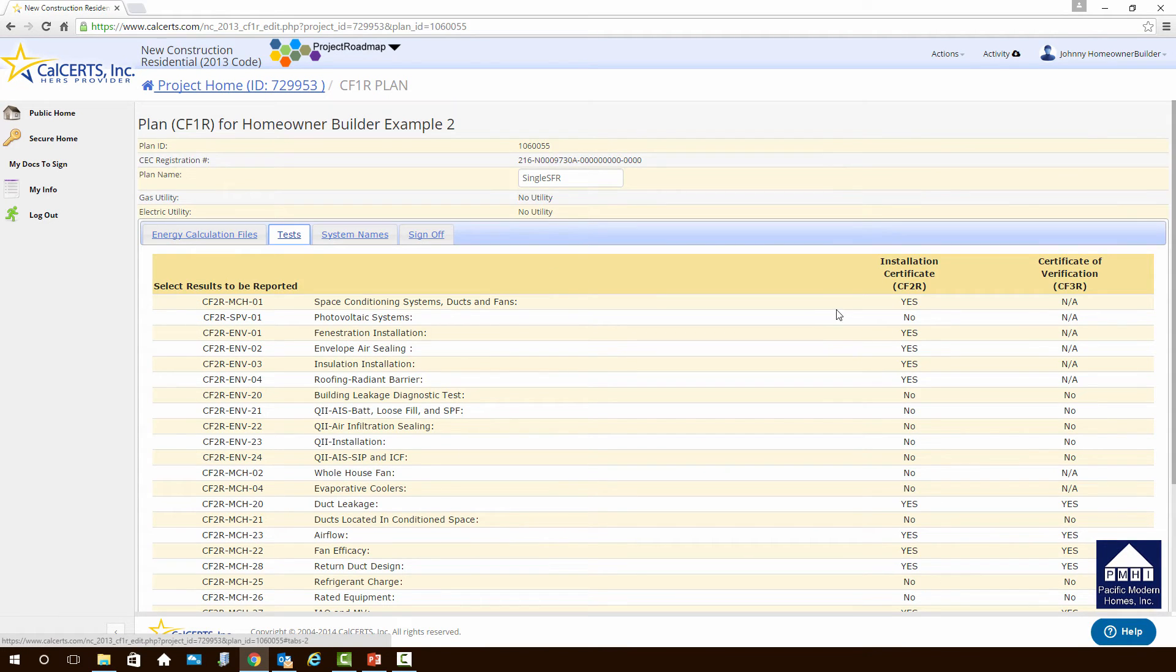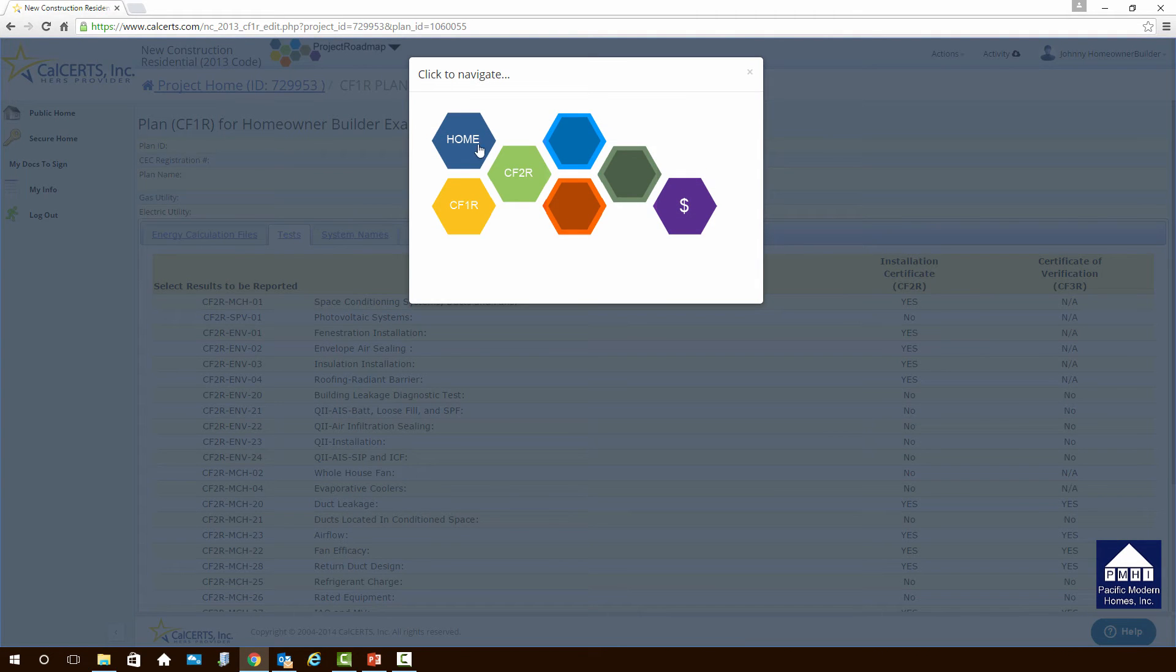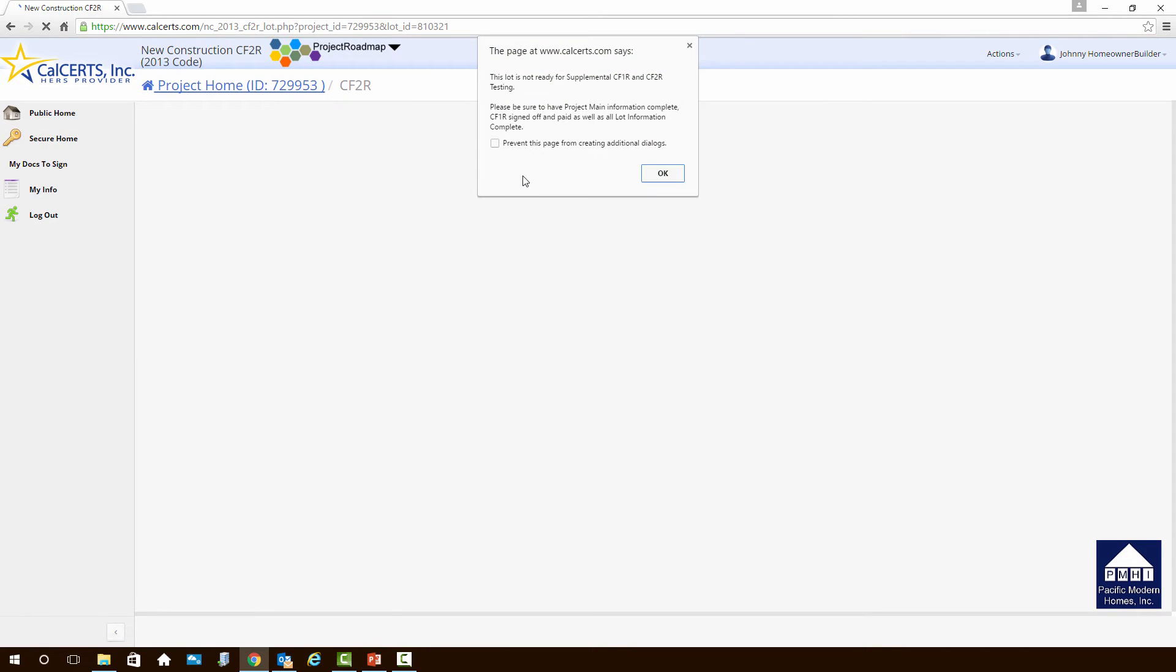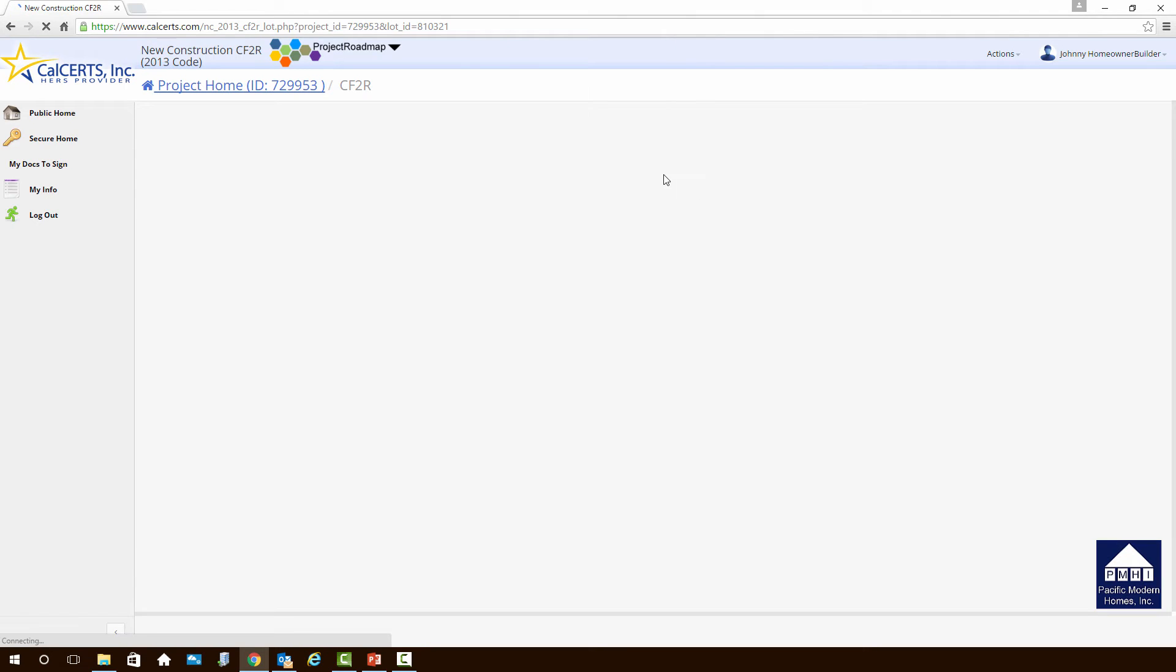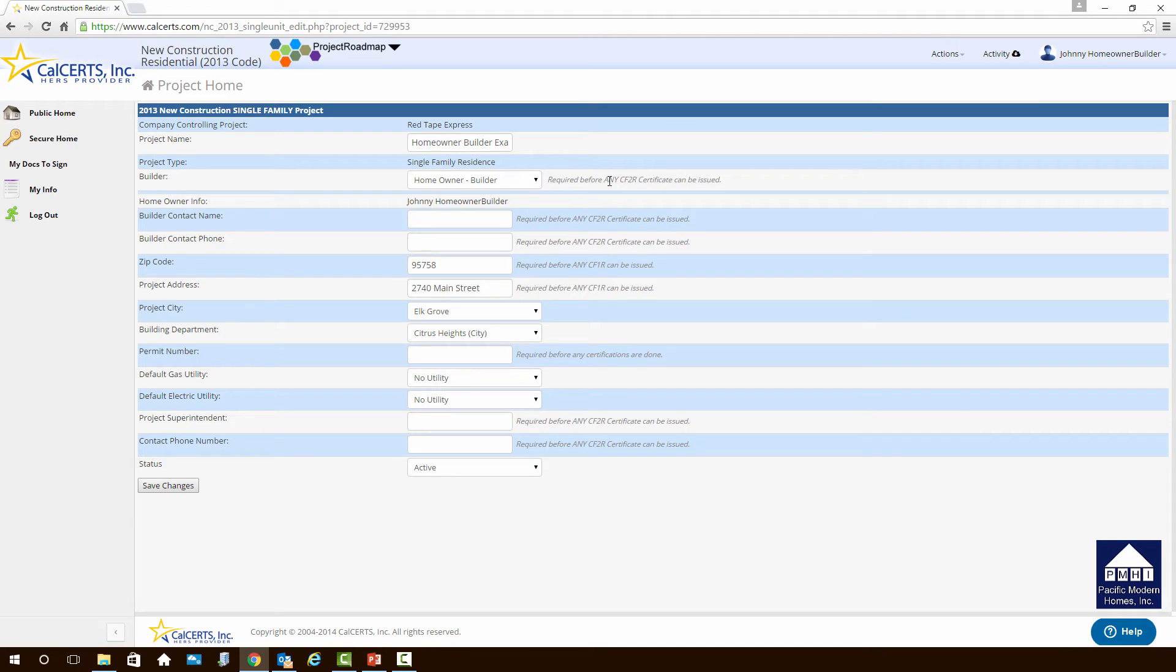Now, if you want to take a look at what the installation certificate or a CF-2R looks like, we could go up right now and click on the project roadmap and click on CF-2R. But you're going to get a little error message. It says this lot is not ready for supplemental CF-1R and CF-2R testing. Please be sure that the project main information is complete. CF-1R signed off and paid for as well as lot information completed. It's just a little warning. You can't get to the CF-2R page to look at those forms until everything on the CF-1R is completed. And sure enough, when we look at this, we're going to notice that the builder contact name is missing.